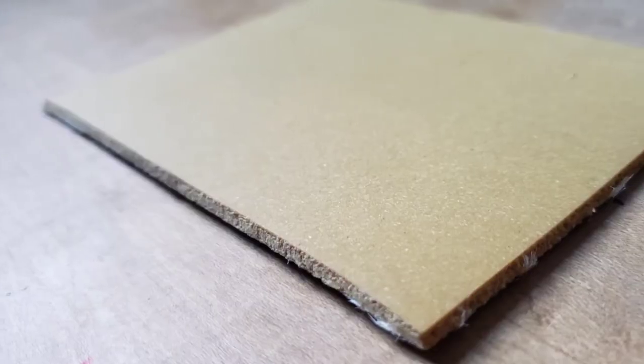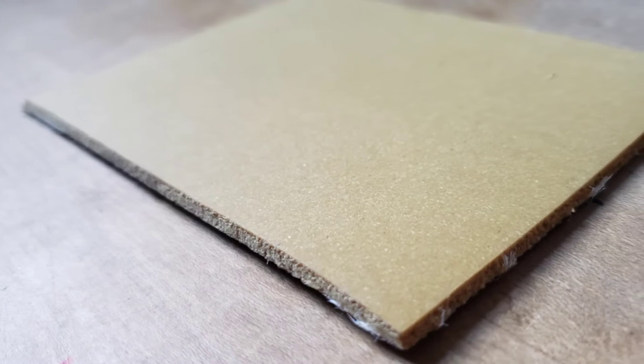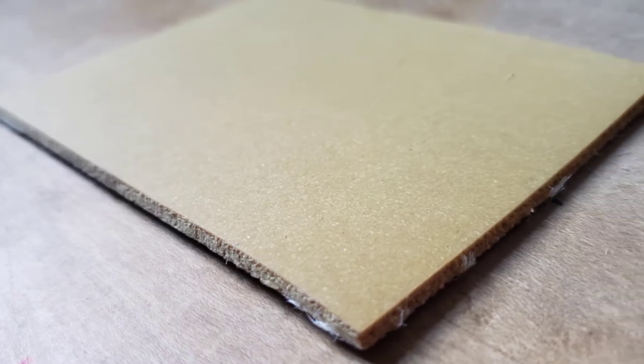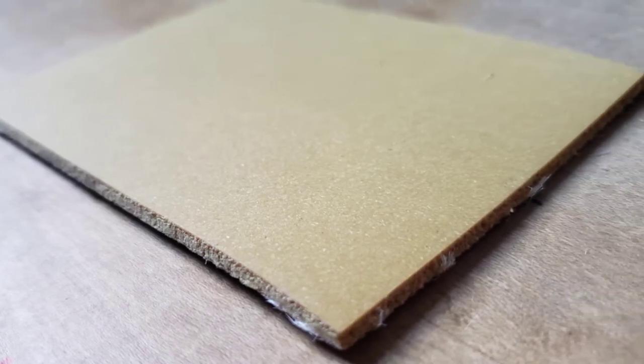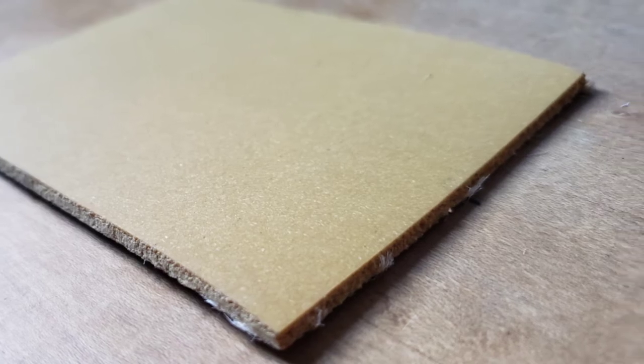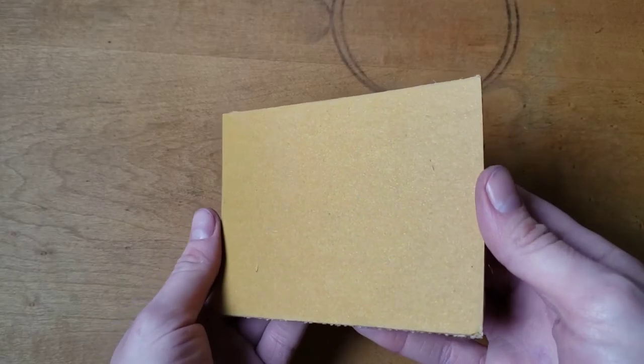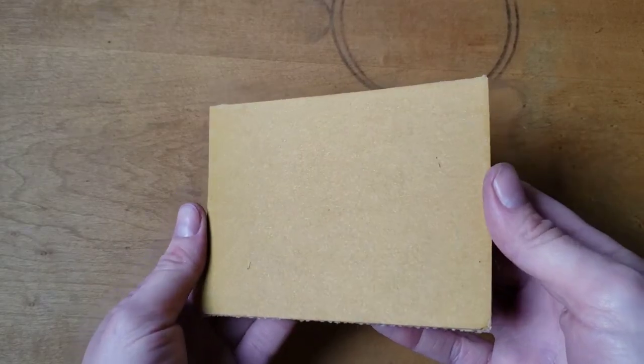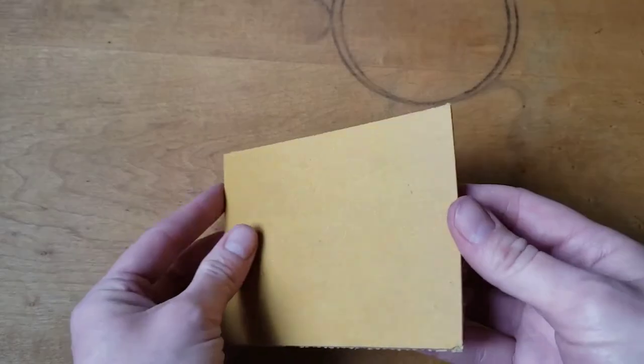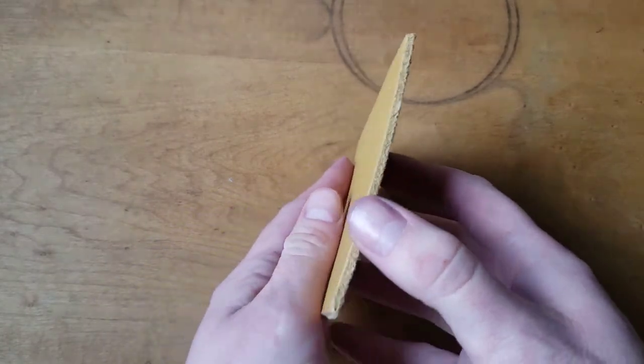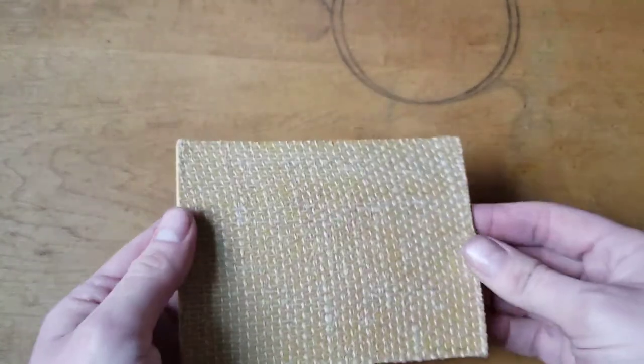Speedball makes a linoleum that is a golden color. It's very similar to the Battleship Gray, but I've noticed it seems to be a bit crumblier when carving. Many people prefer this type of lino because it is easier to see a drawing on the lighter surface. It, too, has a hessian backing.